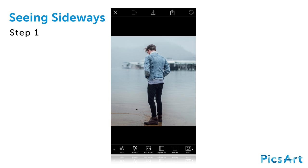In this tutorial, we'll show you how to create a seeing sideways image. Open a photo of a person from the back in the photo editor.